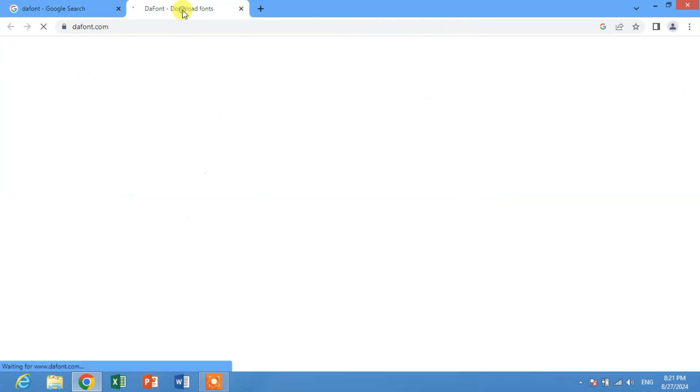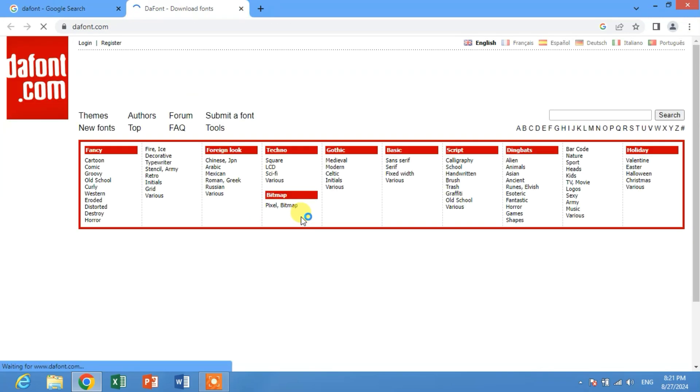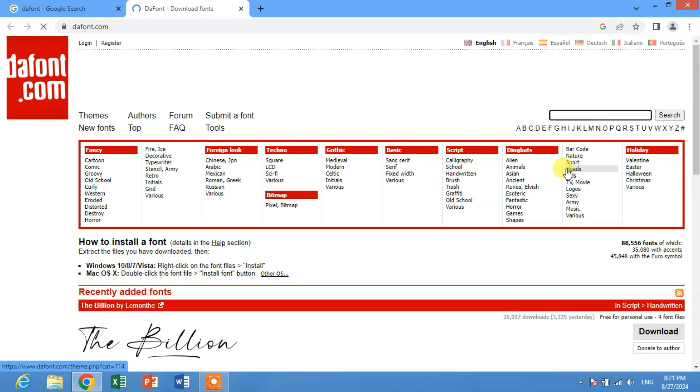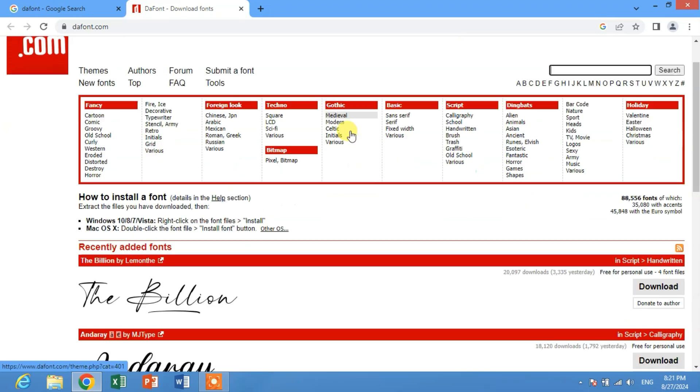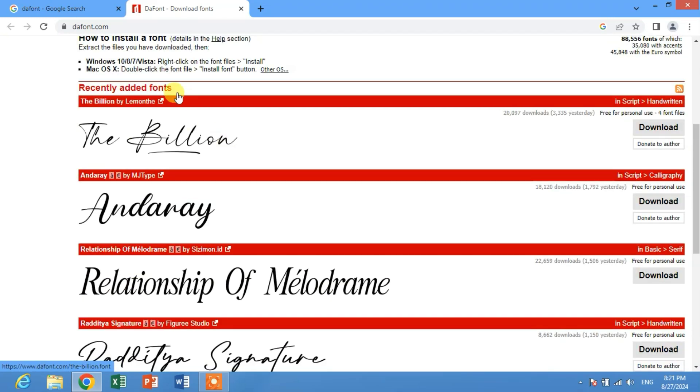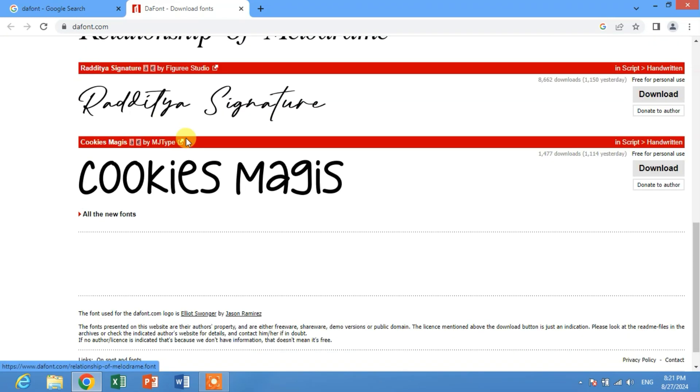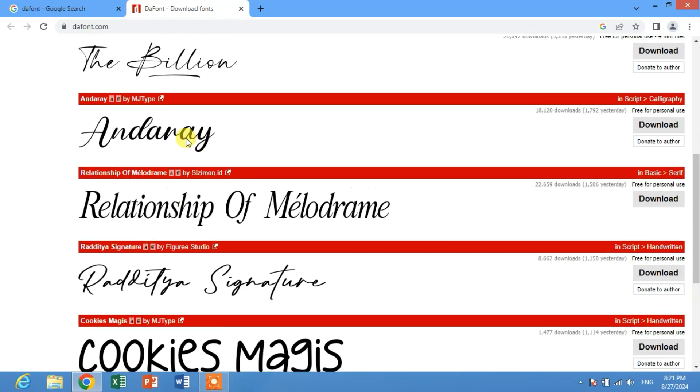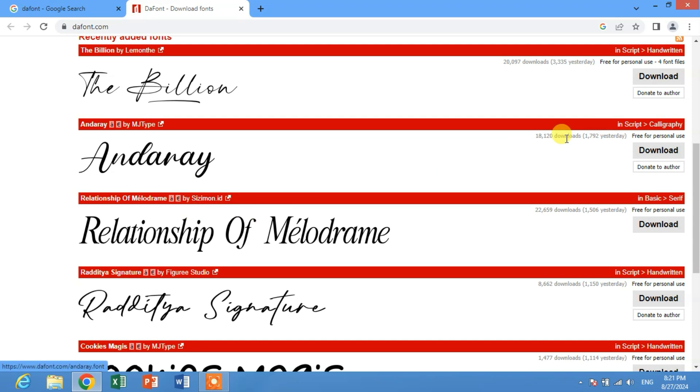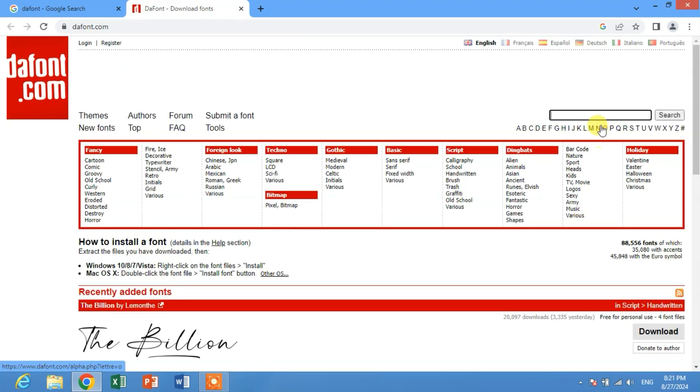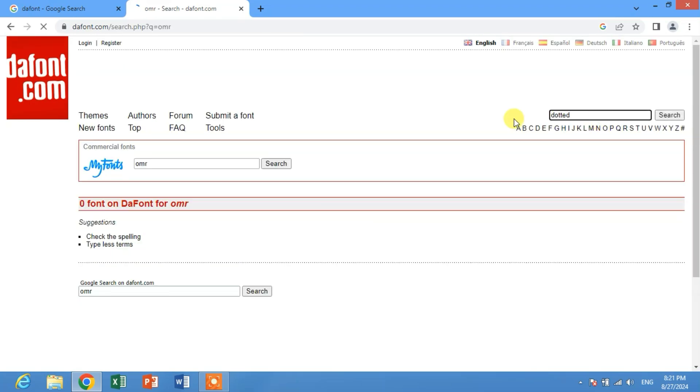To open, and then you can see here a search bar. Search here if you have any particular font name, otherwise you can see here a list of fonts. If you want to download a font from here, simply click download or search here, for example, dotted.